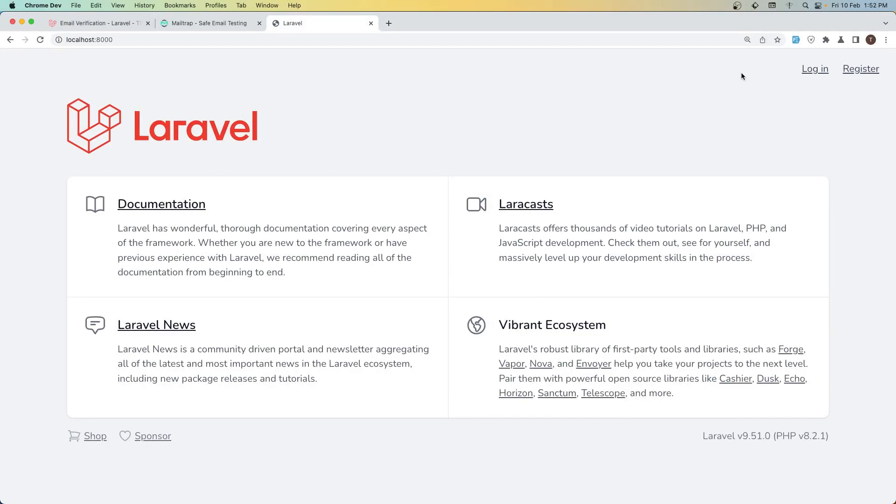Hello friends, welcome. Let's customize one more thing in our Brace package.